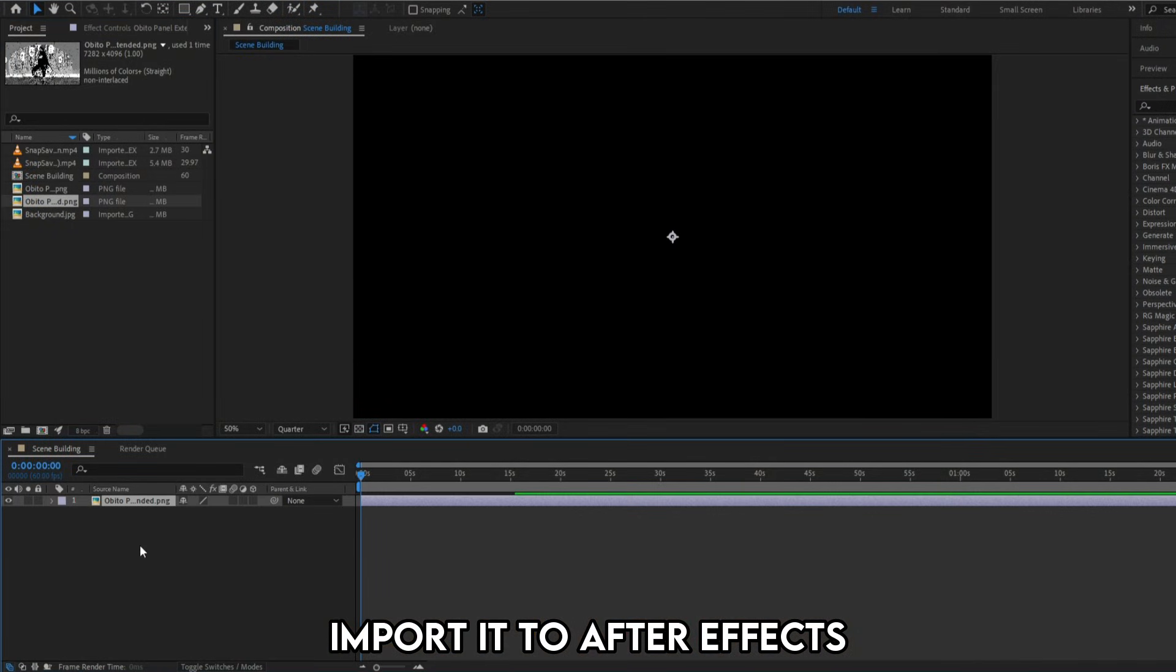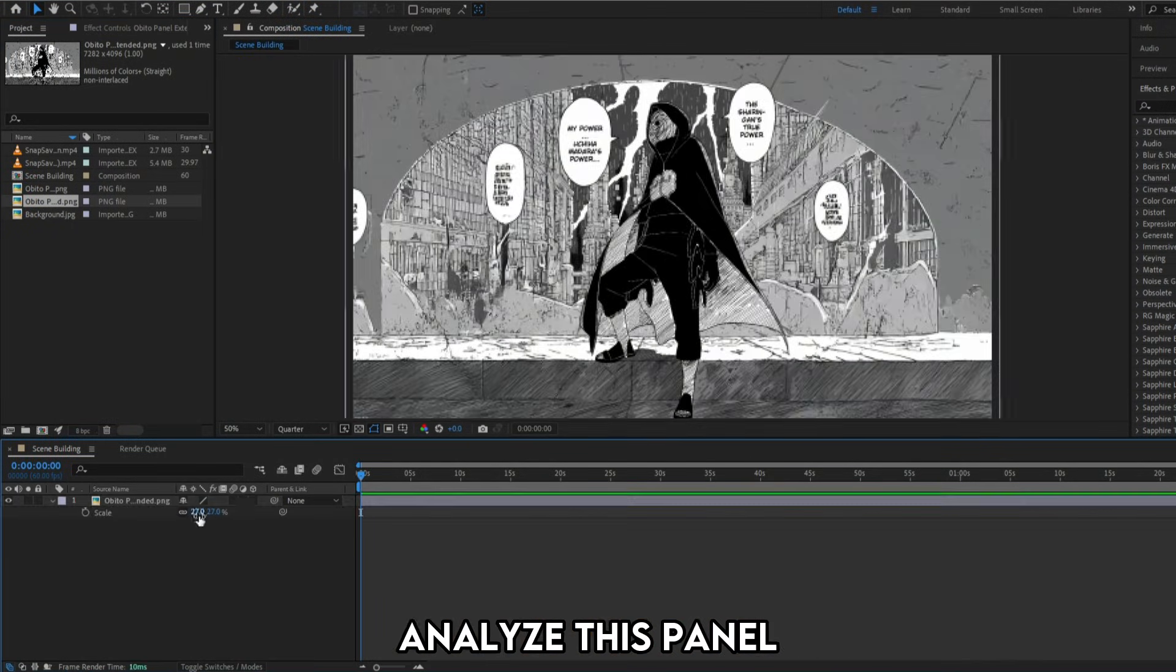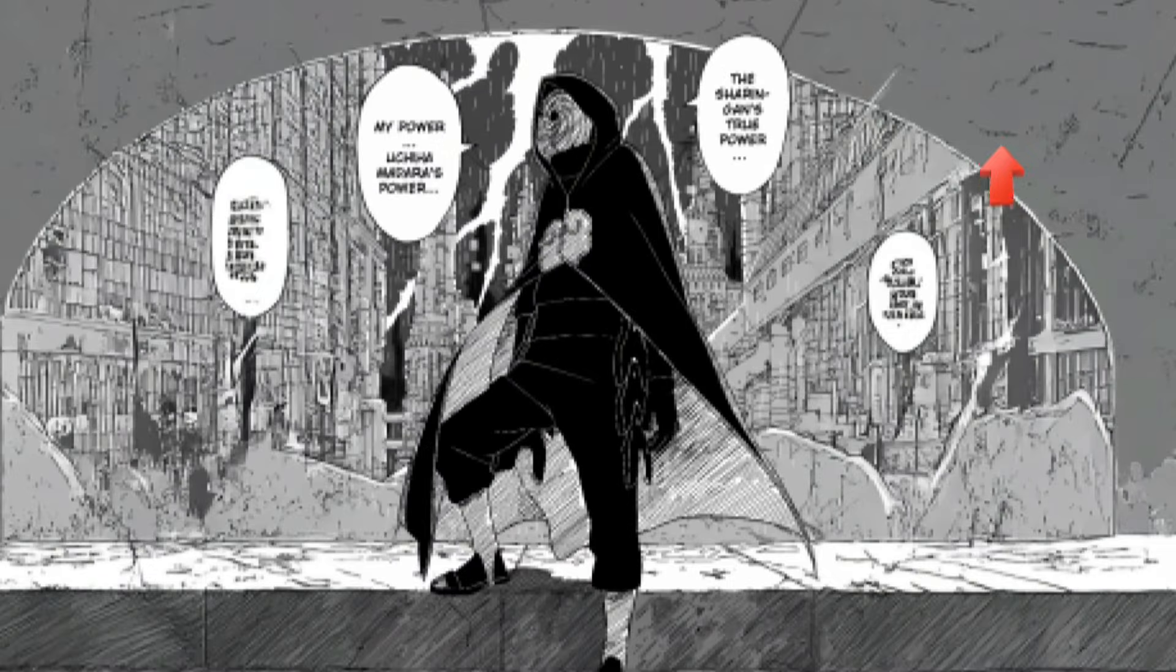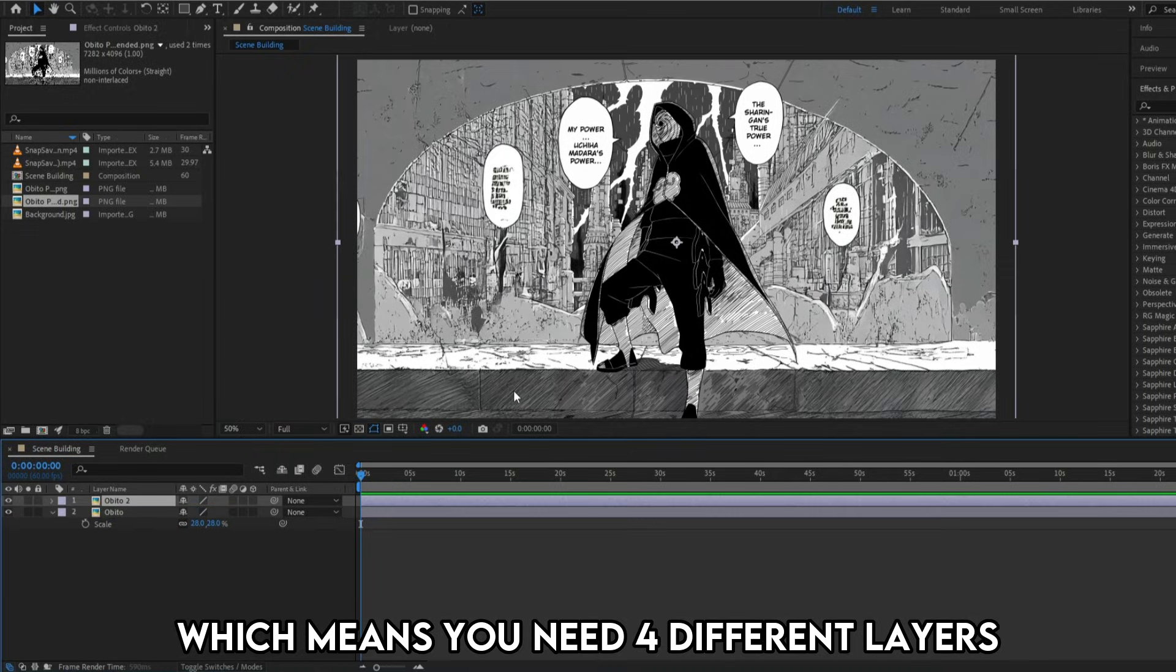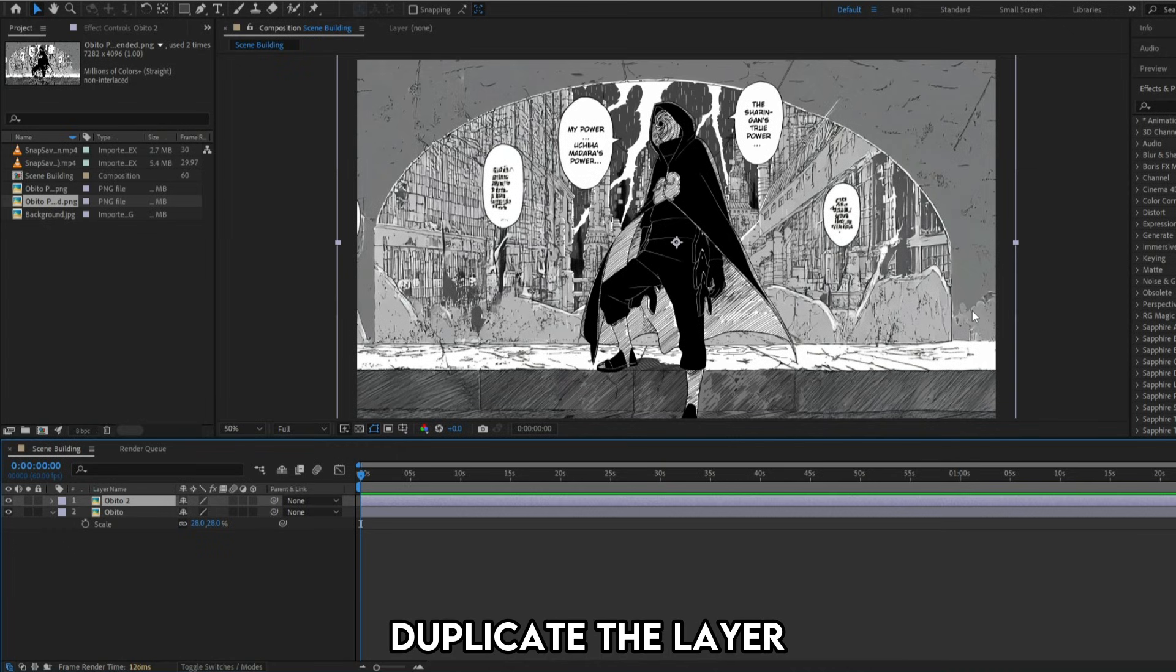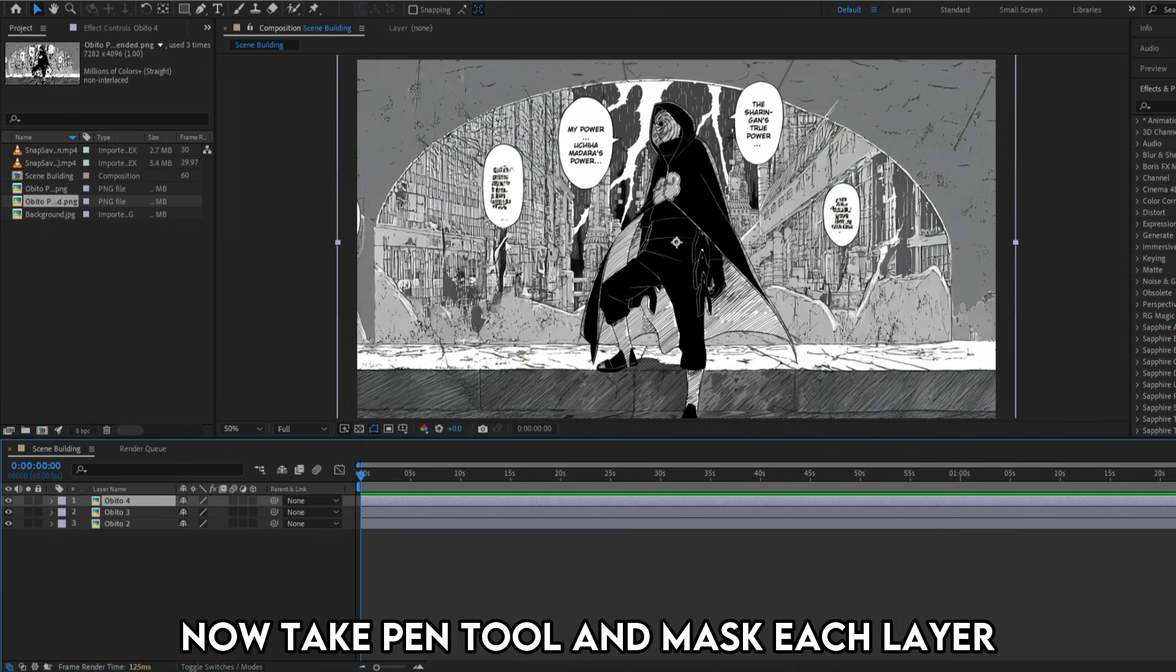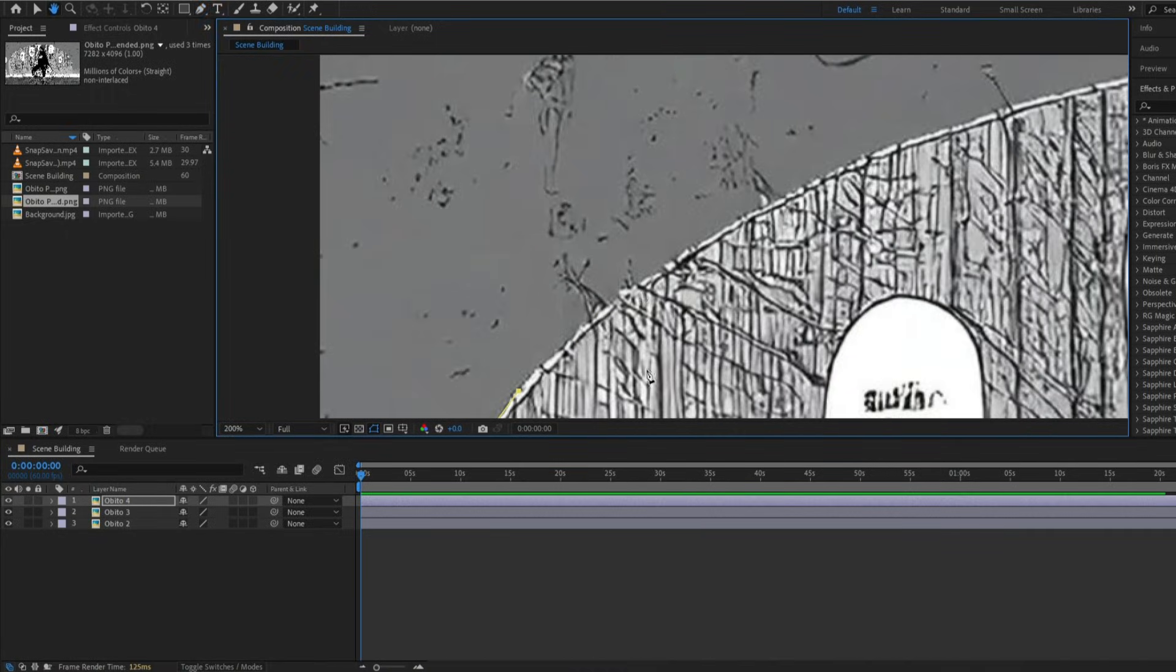Import it to After Effects. Analyze this panel. There are four major parts. Number one is the wall. Number two is the city in the back. Number three is Abito himself. Number four is the floor ground. Which means you need four different layers. Duplicate the layer by hitting CTRL plus D on the keyboard. Now take pin tool and mask each layer.